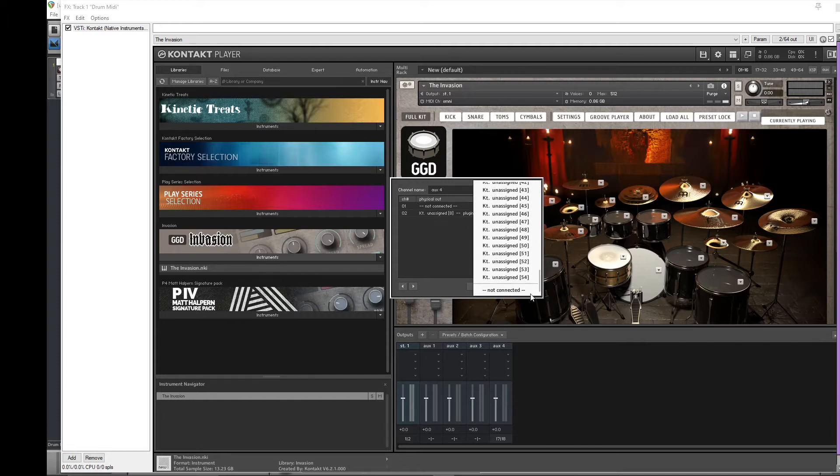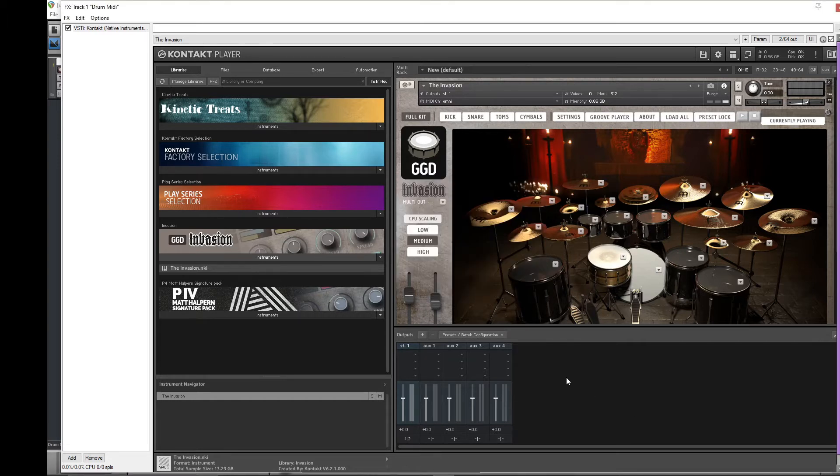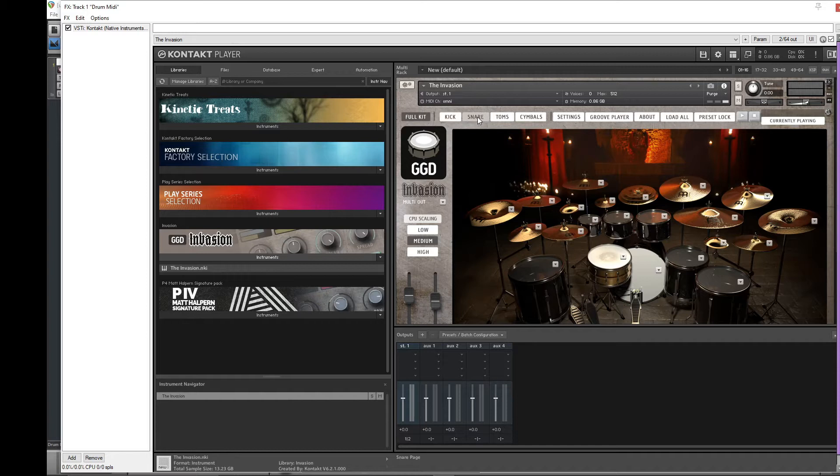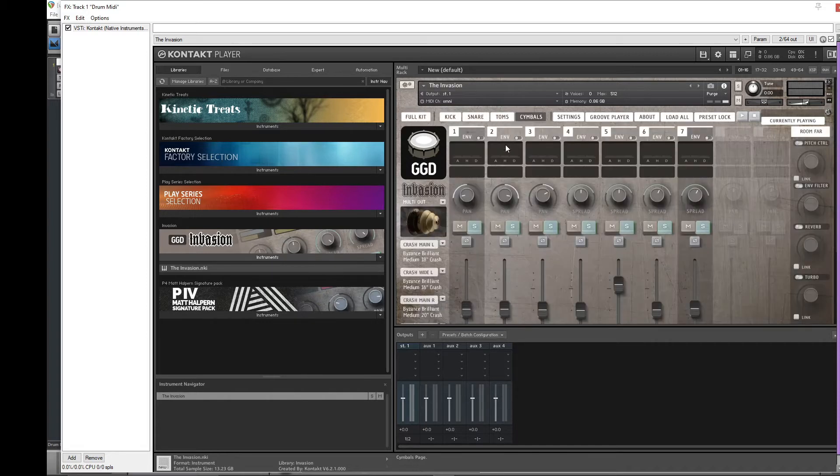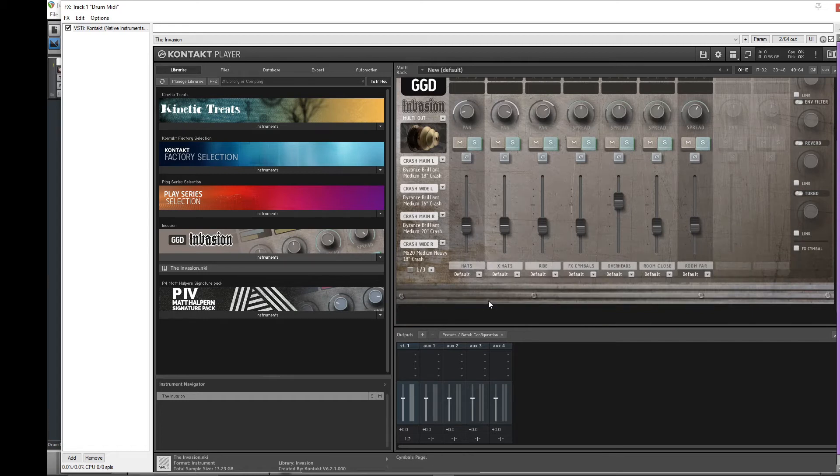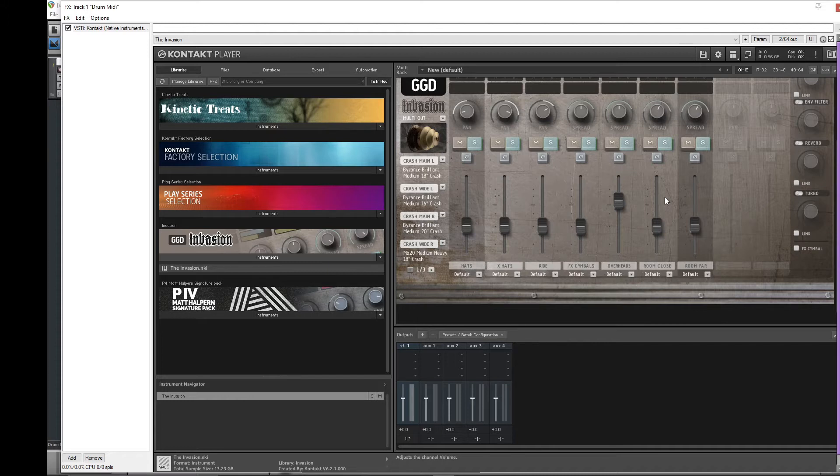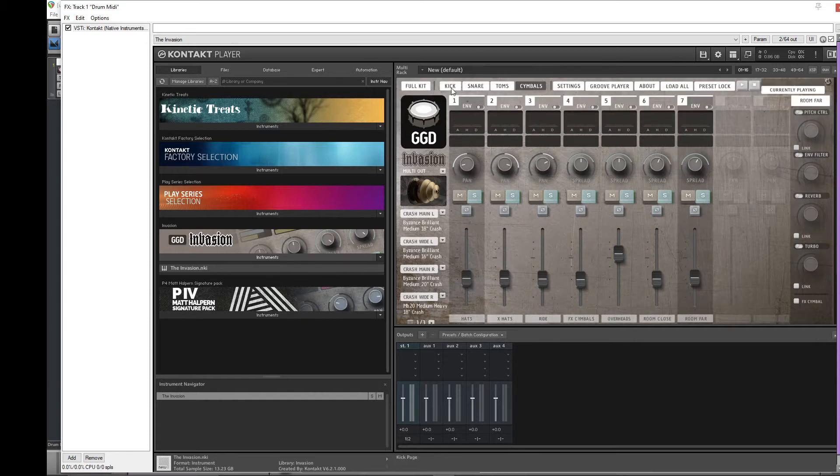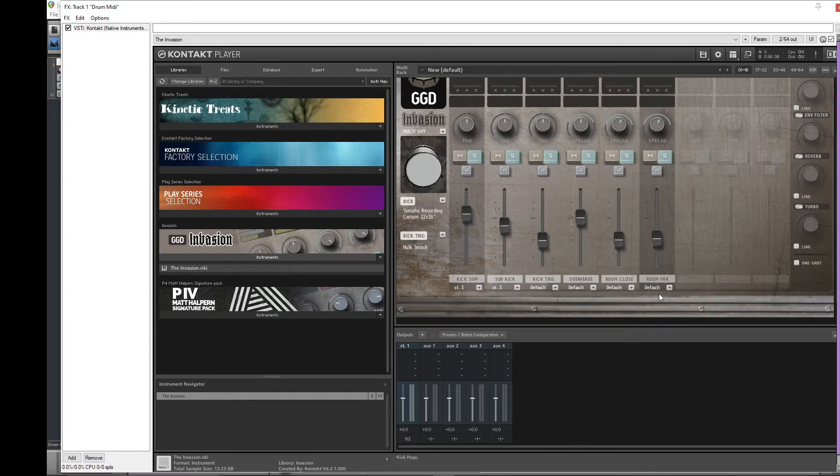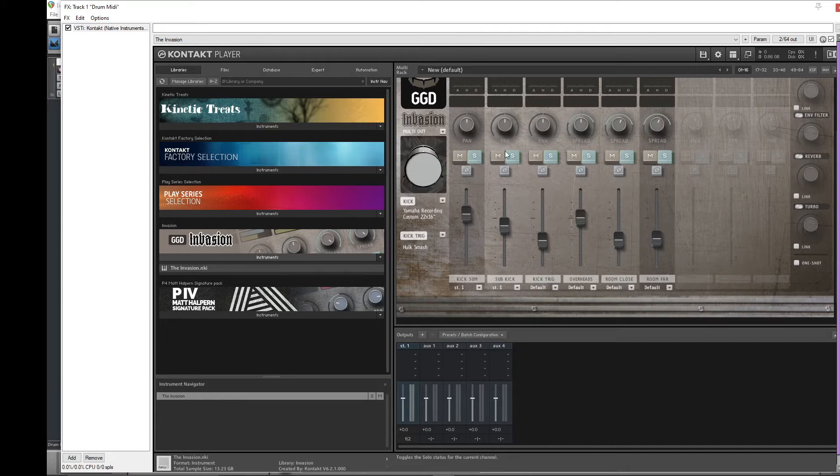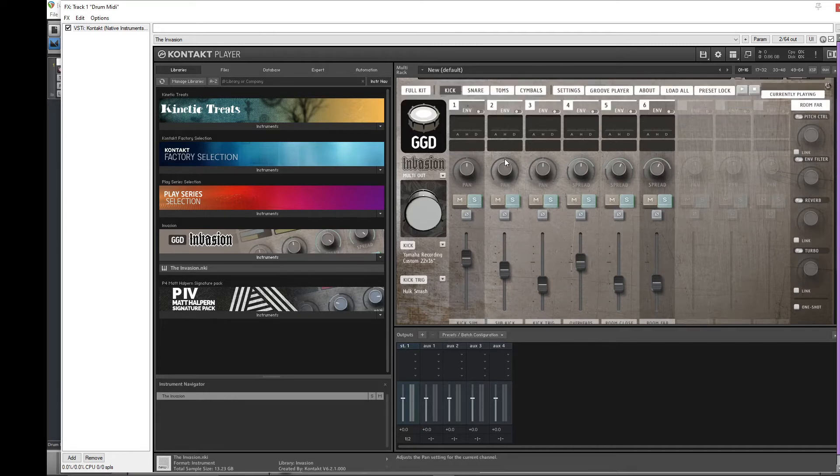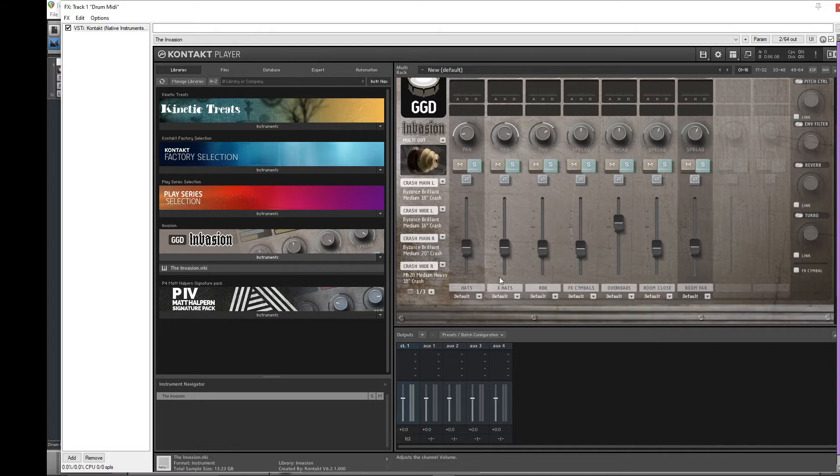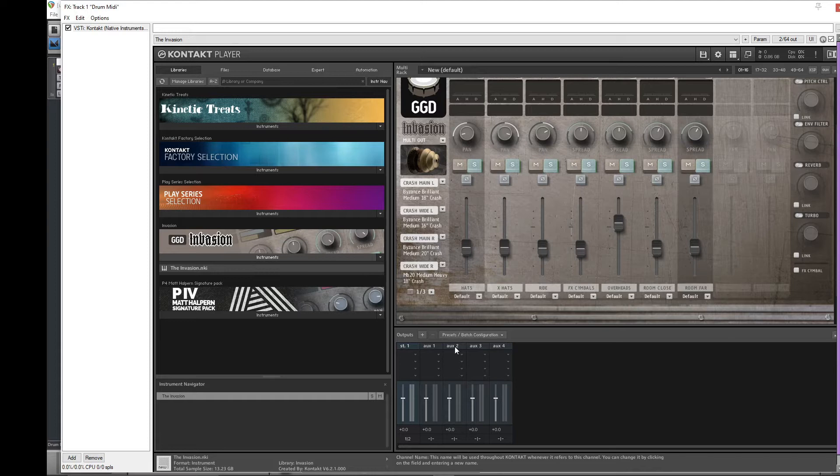Now we're going to add our outputs. We got one channel already, and how I do it is I follow these. You'll have one channel for kick, one channel for snare, one channel for toms, and then in the symbols it splits them up. We're going to do a channel for hi-hats, a channel for ride, a channel for effects, and I also separate the channels just for the symbols for the overheads, room close, room far. That would be nine total outputs you want.